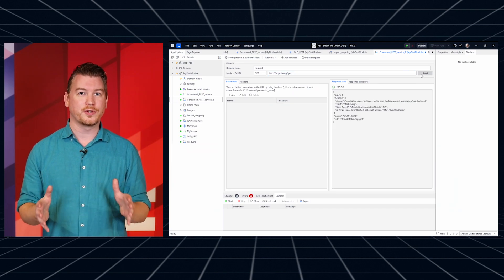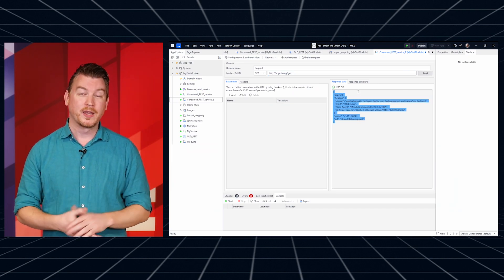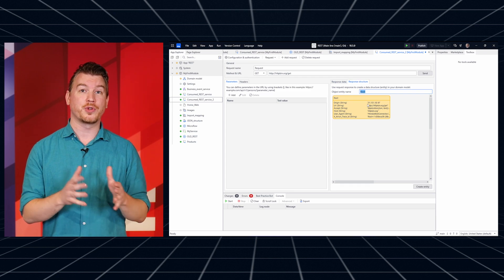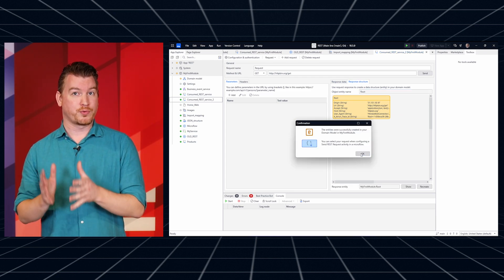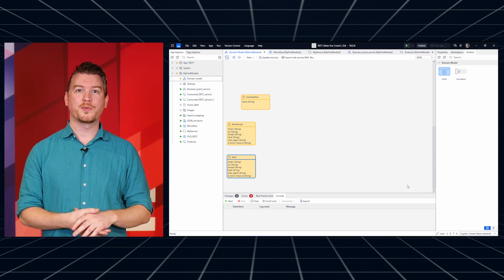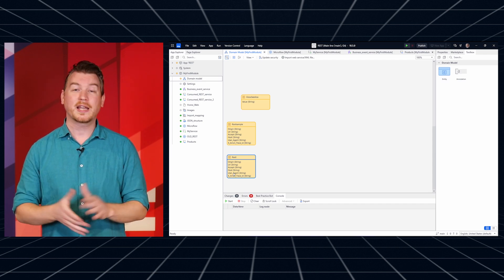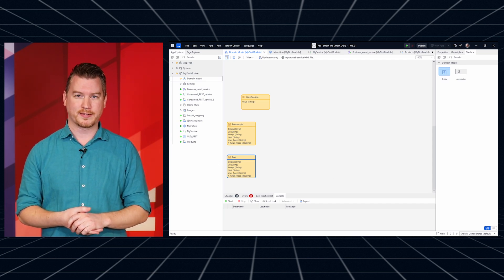The new consumed REST service beta was just launched. You can increase your productivity with the new way of consuming REST services, because it changes the time to set up REST integrations from minutes to seconds, making every integration significantly faster. You can test your calls directly in Studio Pro, do implicit mapping, and group REST calls together, making consuming REST services a breeze. Check it out now in Studio Pro 10.6.